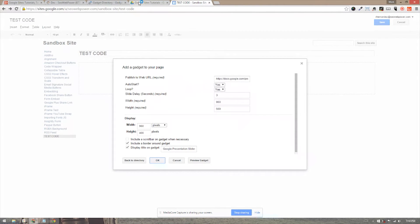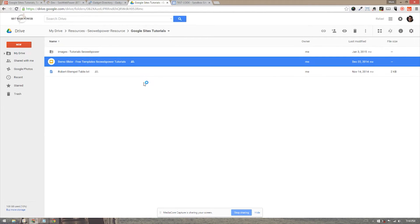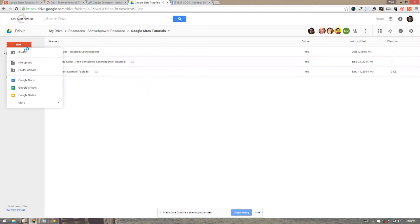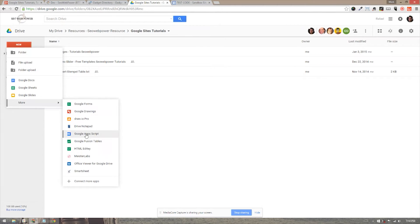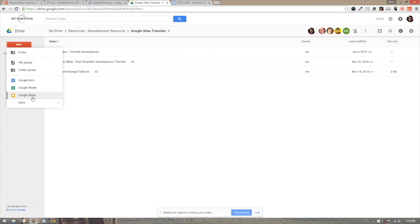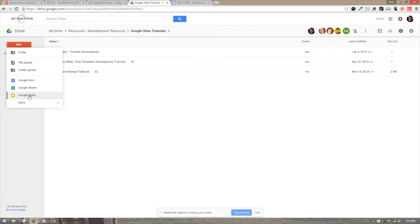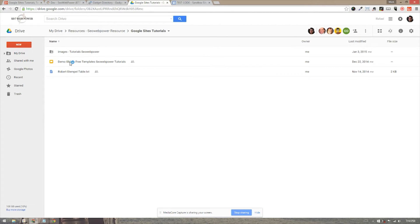Now we go ahead and go to the Google Drive, find your Google presentation or Google Slides that you want to embed. If you haven't created one, you can click new, more Google Slides under the options. If it's not there, you can go to more and find it there. But most of the time, it's right in the first pop-up window. You click on Google Slides, make your presentation.